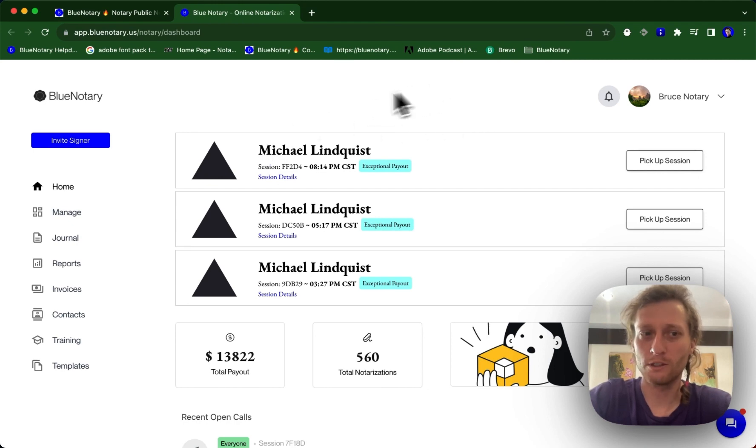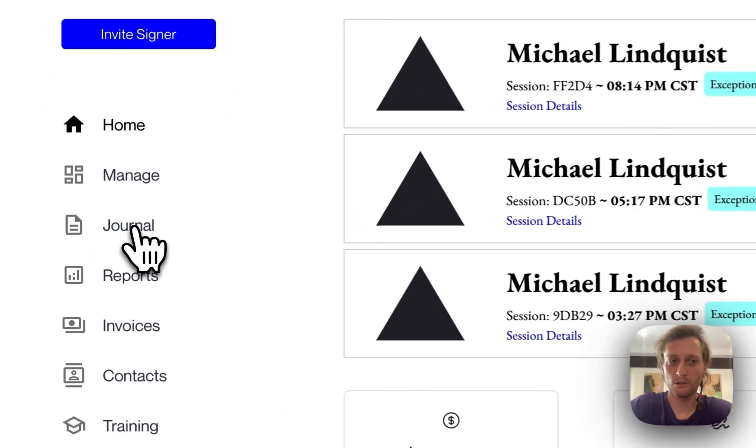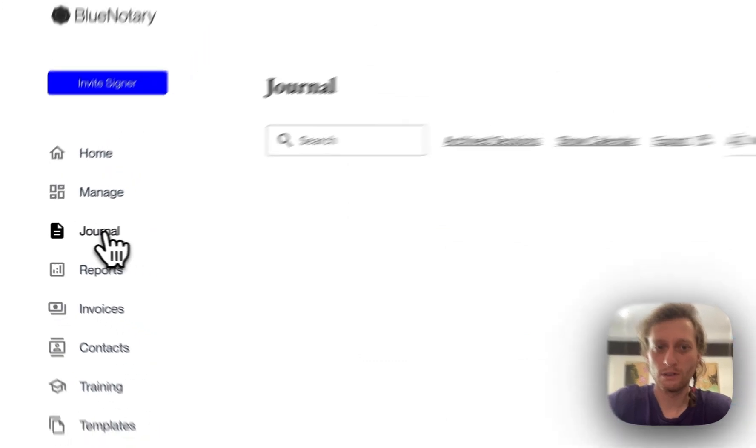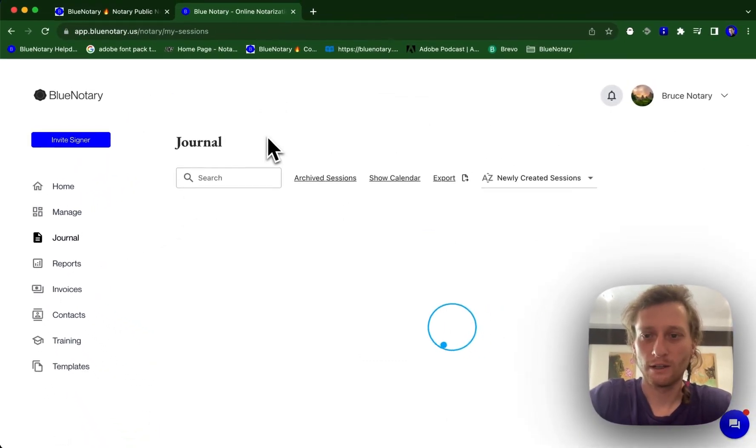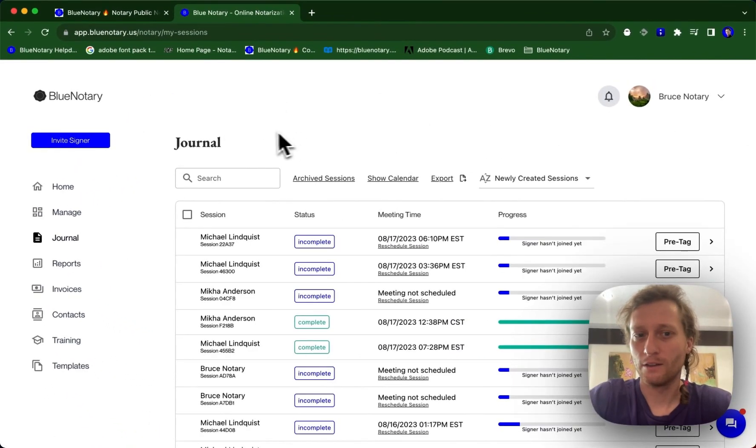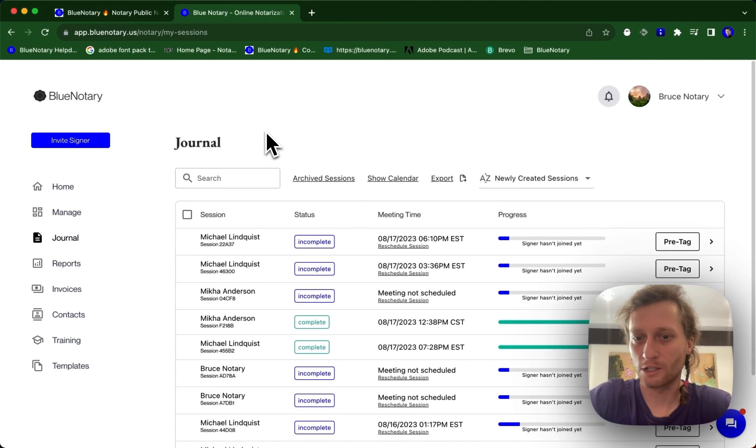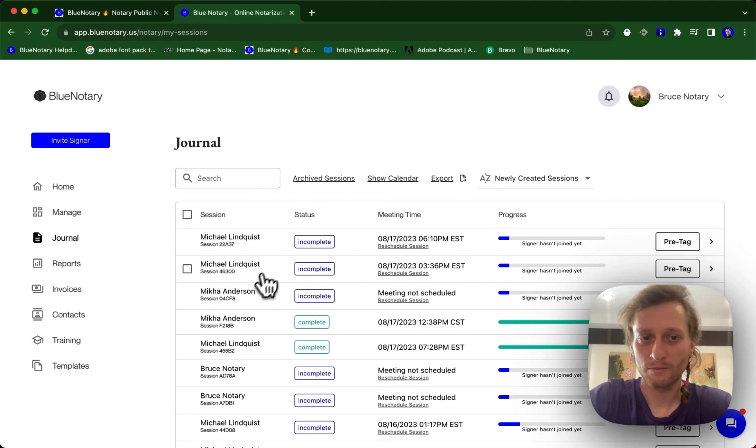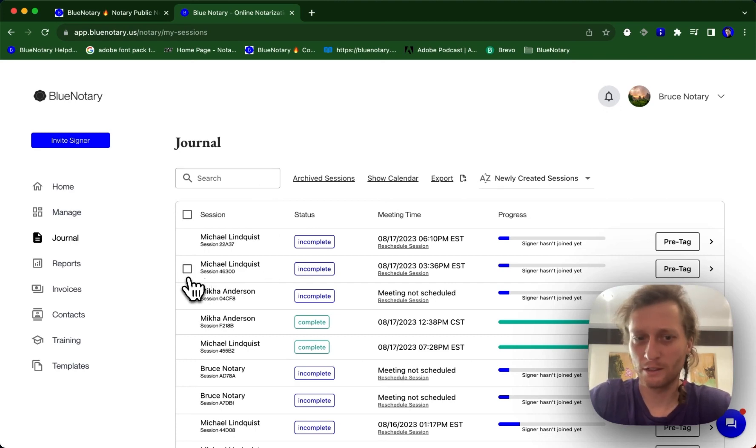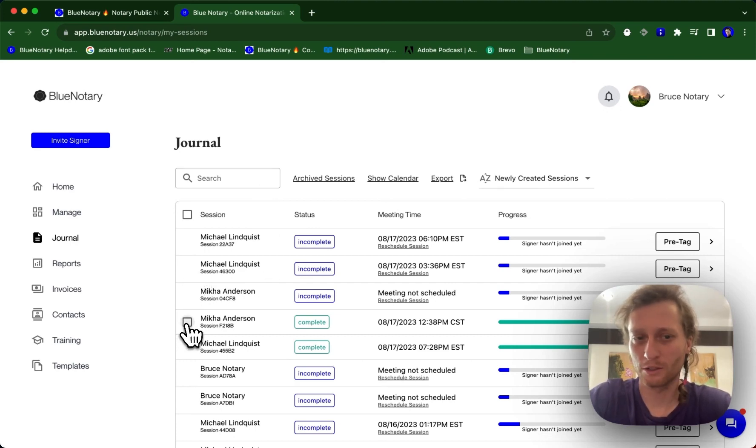To do this, you're going to navigate over to your journal. This needs to take place after the session time has passed in case the session wasn't completed. If it was completed, of course you're able to click this anytime.